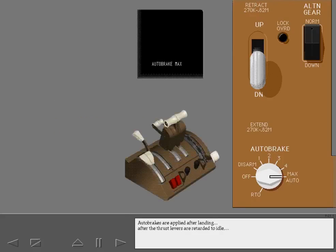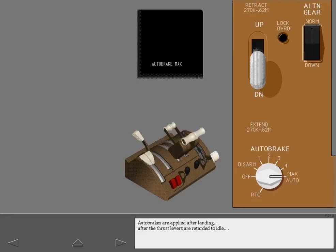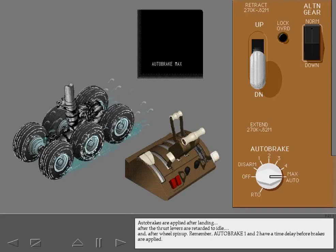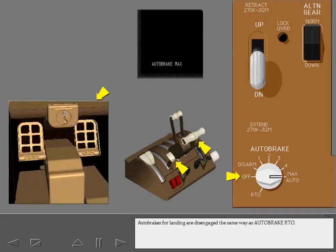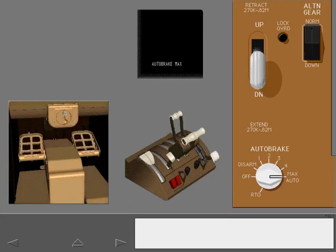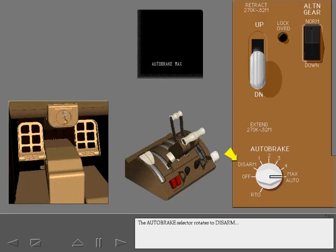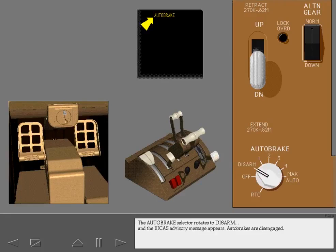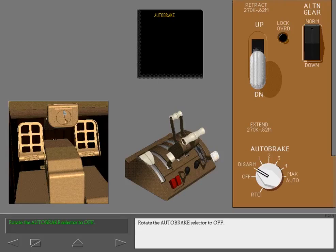Auto brakes are applied after landing, after the thrust levers are retarded to idle and after wheel spin-up. Auto brake 1 and 2 have a time delay before brakes are applied. Auto brakes for landing are disengaged the same way as auto brake RTO. Push the brake pedals to disengage the auto brakes. The auto brake selector rotates to disarm, and the ICAS advisory message appears. Rotate the auto brake selector to off.